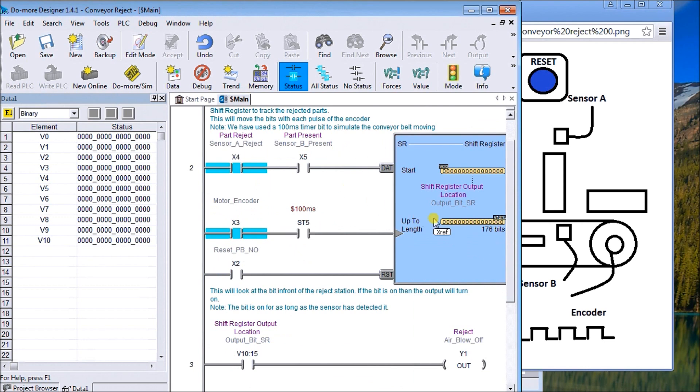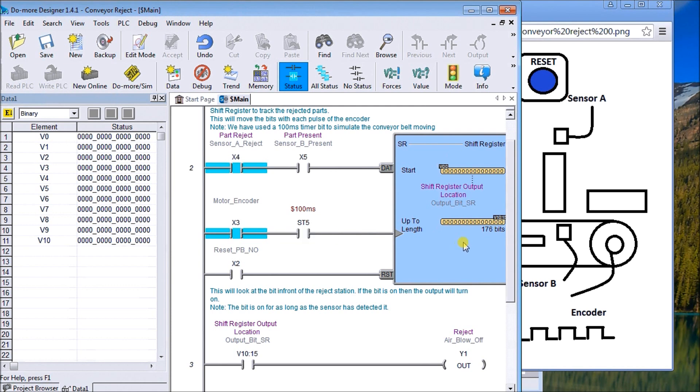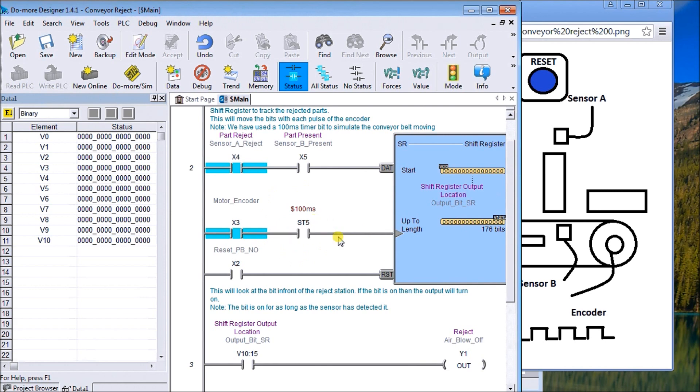Then we have our shift register. Our shift register starts at V0.0 and goes to V10.15, so there's 176 bits in those locations. Our first line, we have to have sensor A and sensor B in order to fire it off. And then we have our encoder input. What we're doing is just using a 100 millisecond timer to do our sample here so we can see the bits tracking.